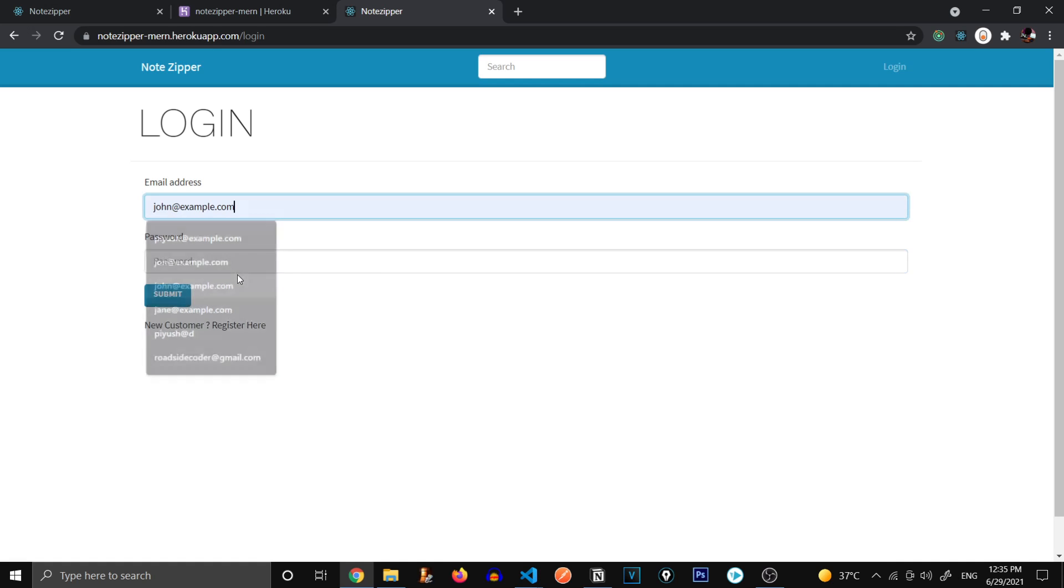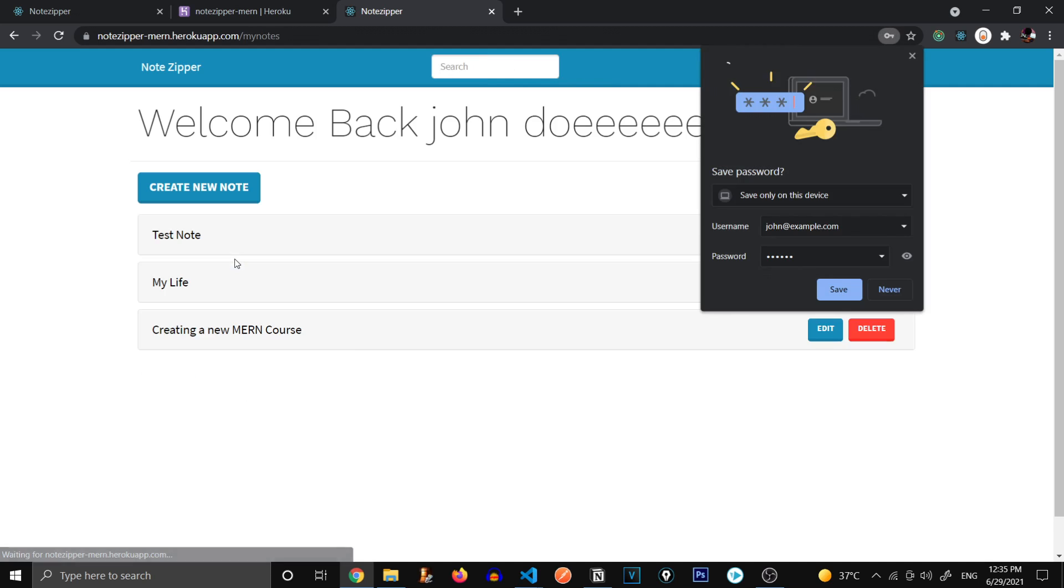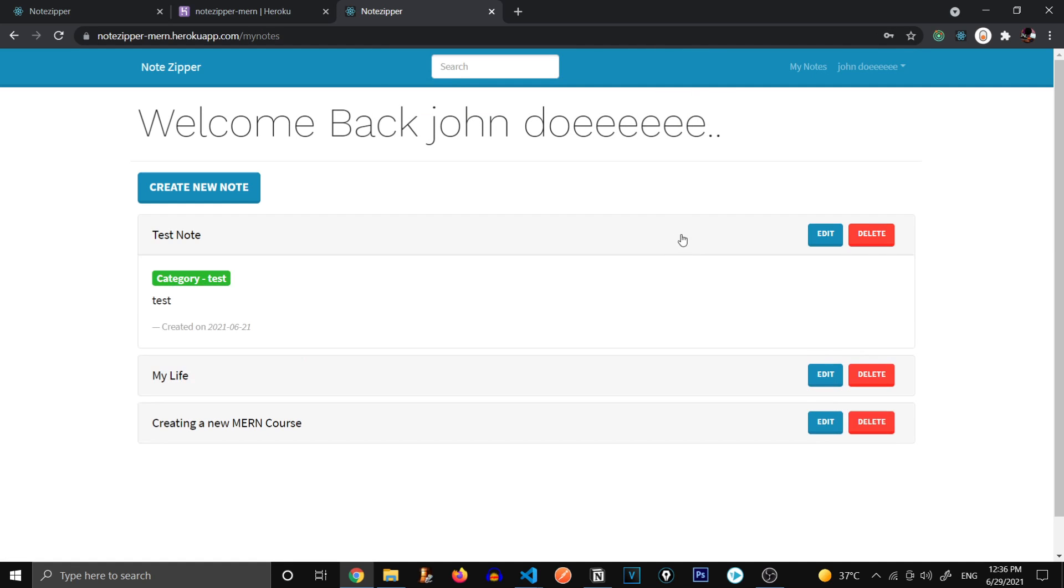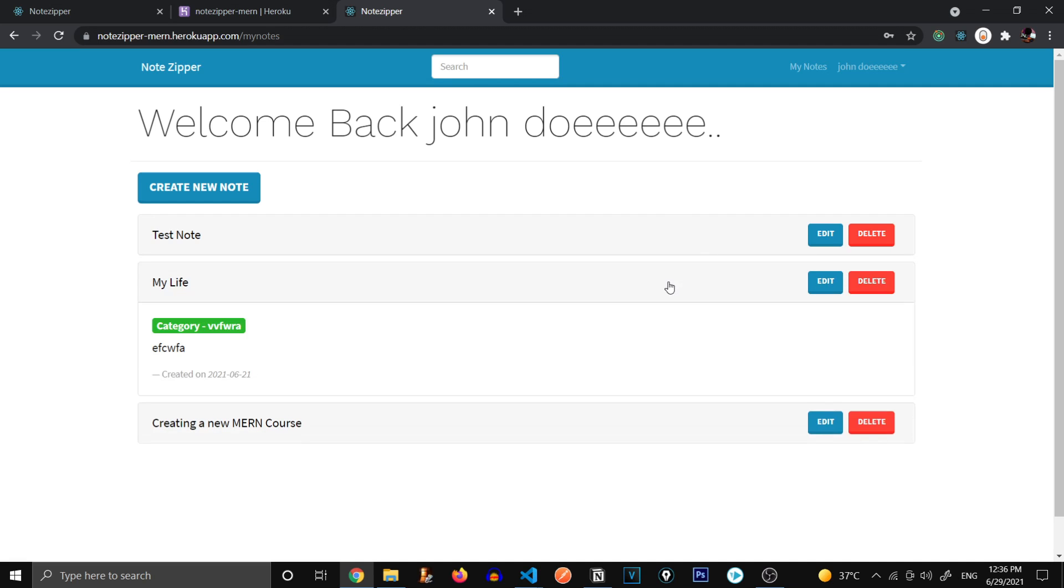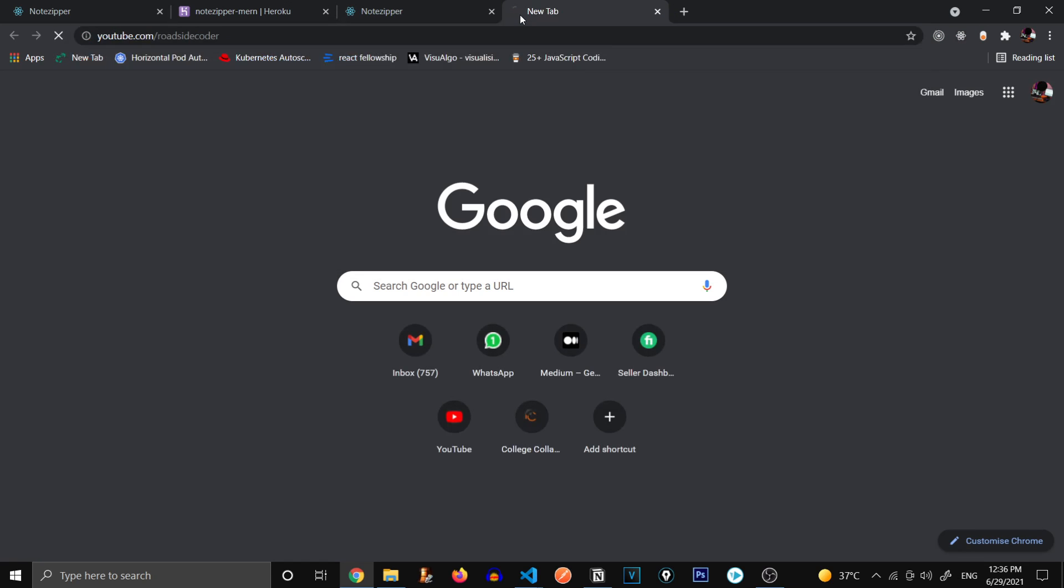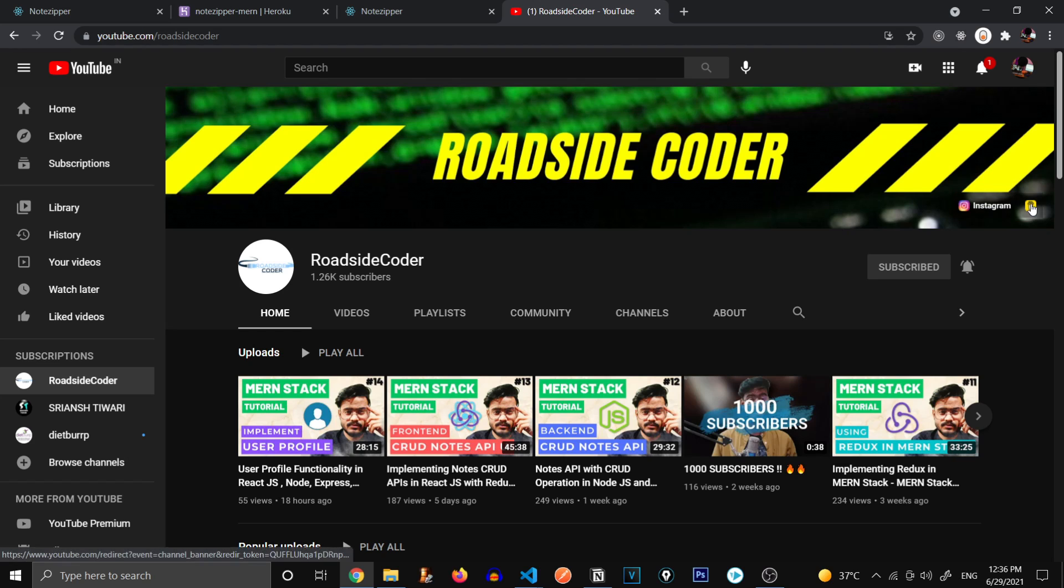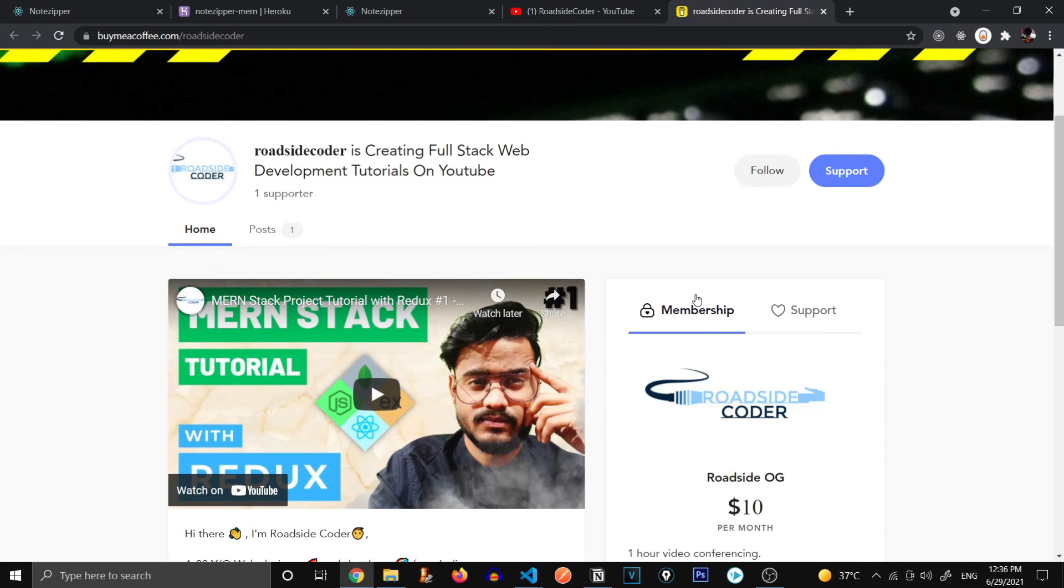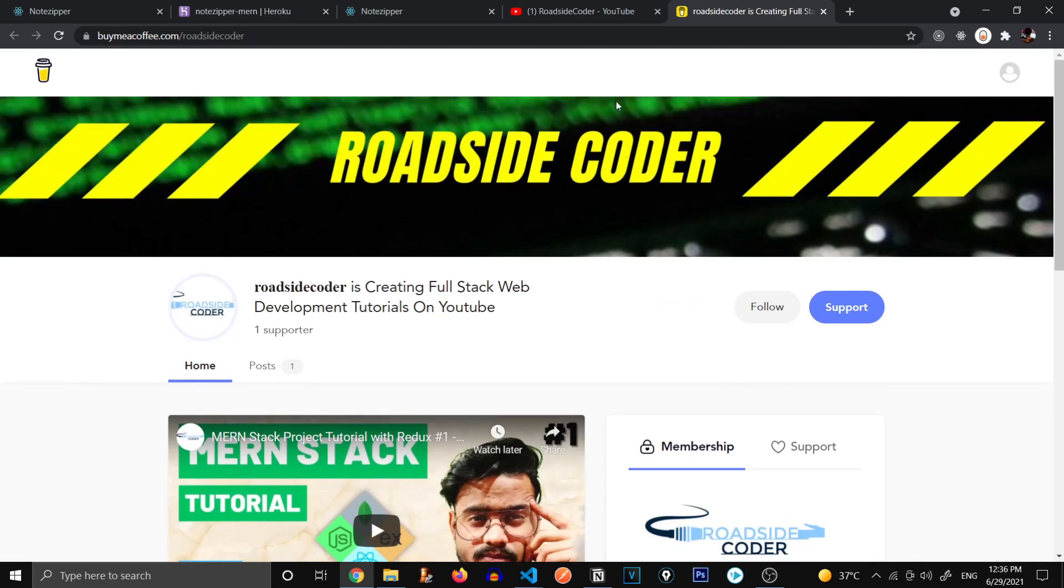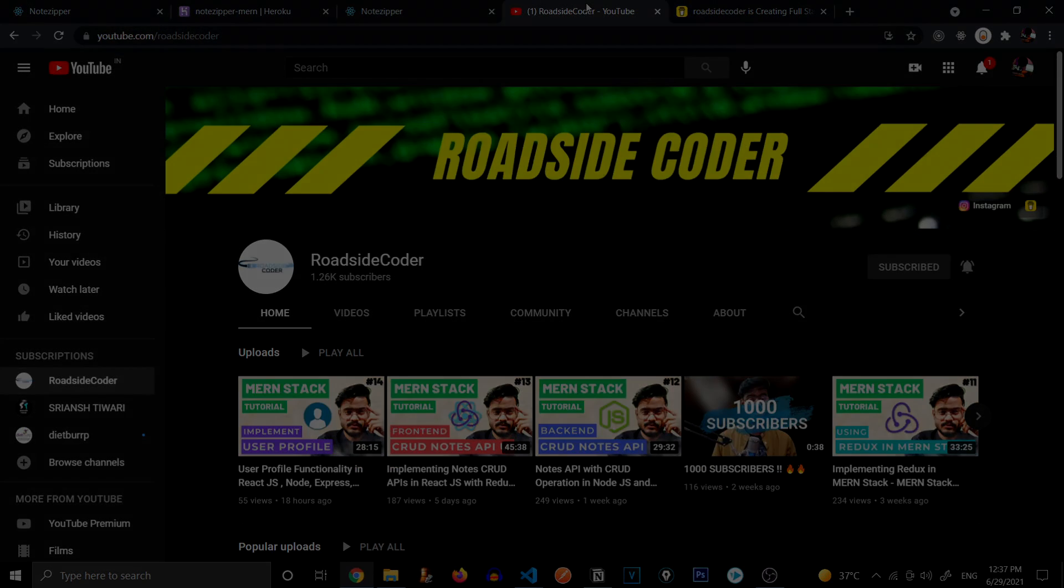With this, we have successfully completed our MERN Stack series. We have created this Note Zipper application from absolute scratch and deployed it to our Heroku server. So just give this video a huge thumbs up. And if you're not subscribed yet, just go to youtube.com/roadsidecoder and click on the subscribe button real quick. It motivates me to make more such awesome videos. And also if you like to support me more, I have this buy me a coffee link. You can just go over here and buy me a coffee or you can take a membership where you get some awesome perks like learning web development from me one on one. So thank you all for watching and I'll see you in the next video. Bye bye.